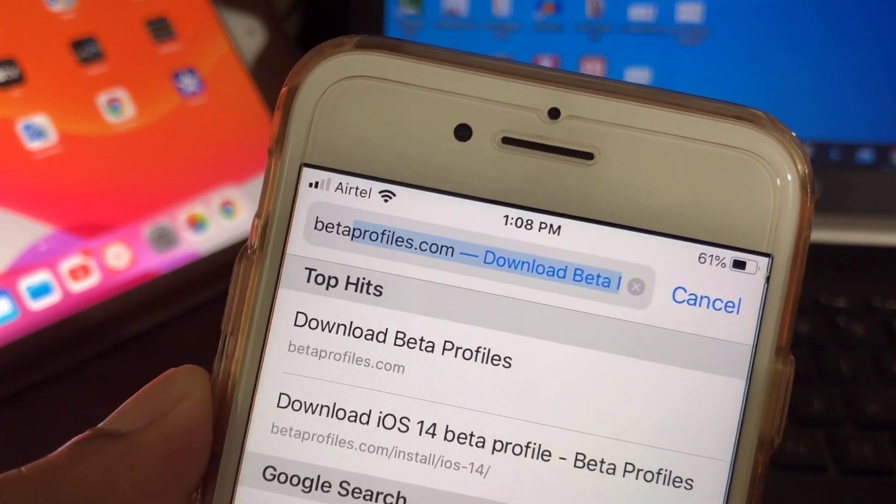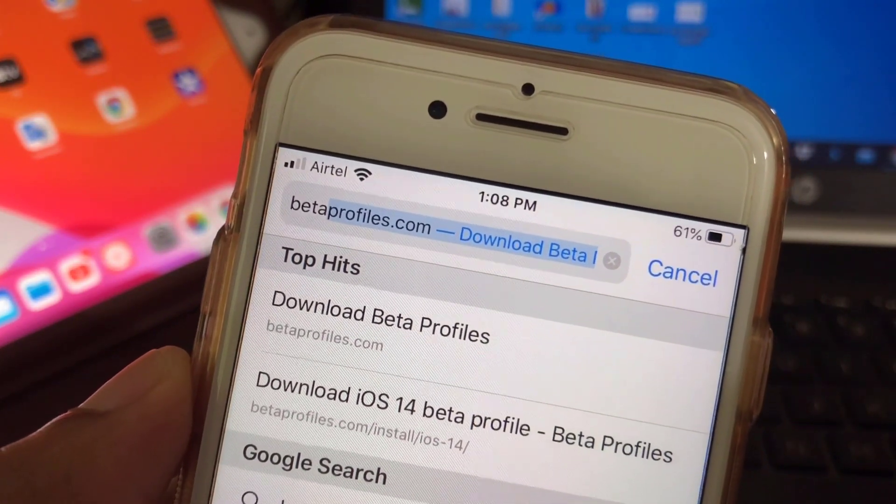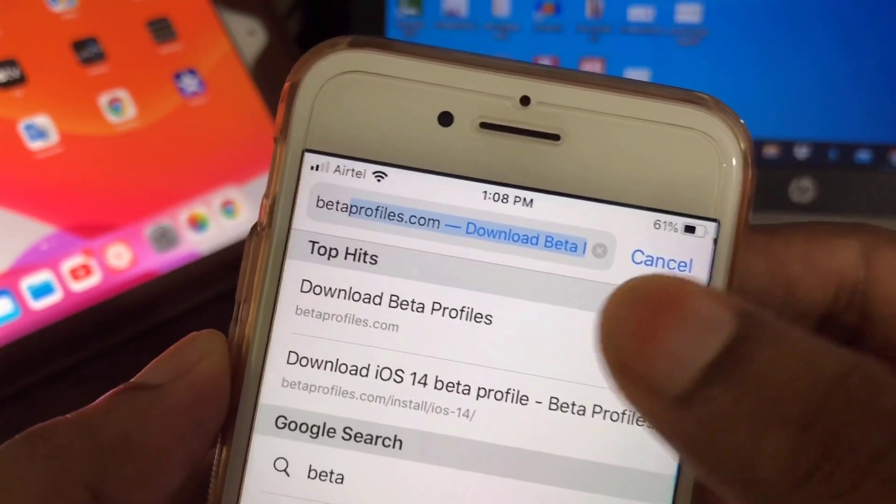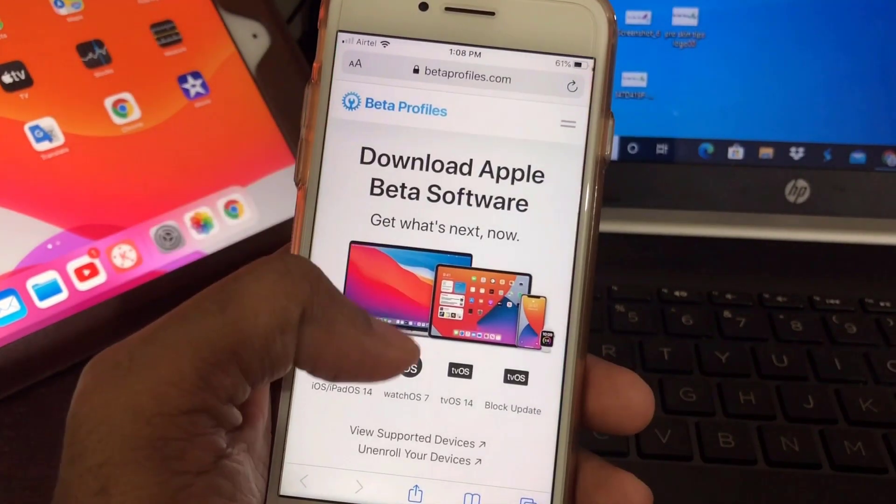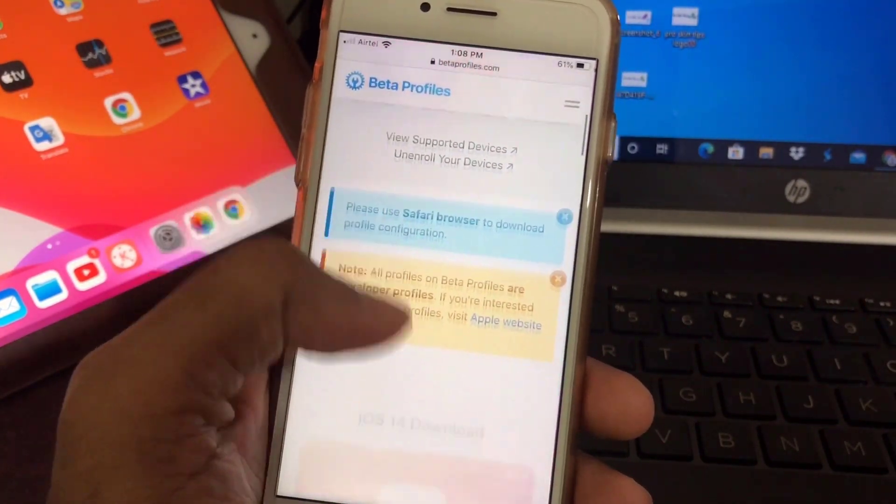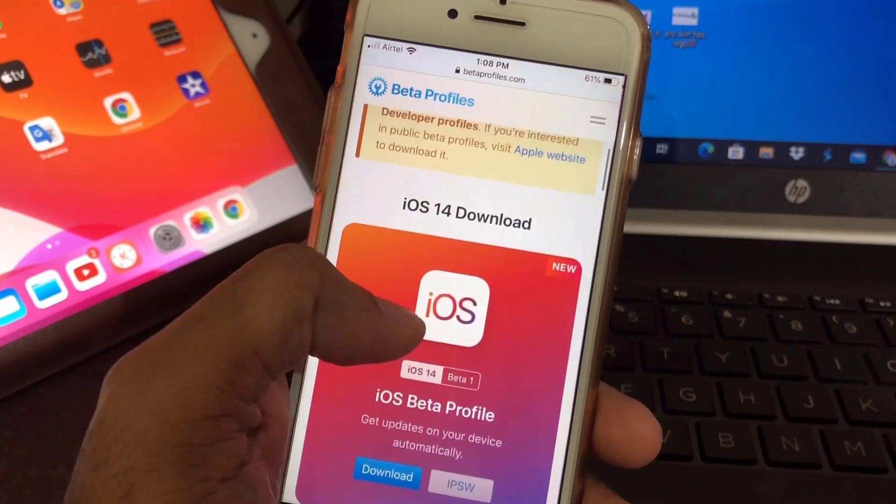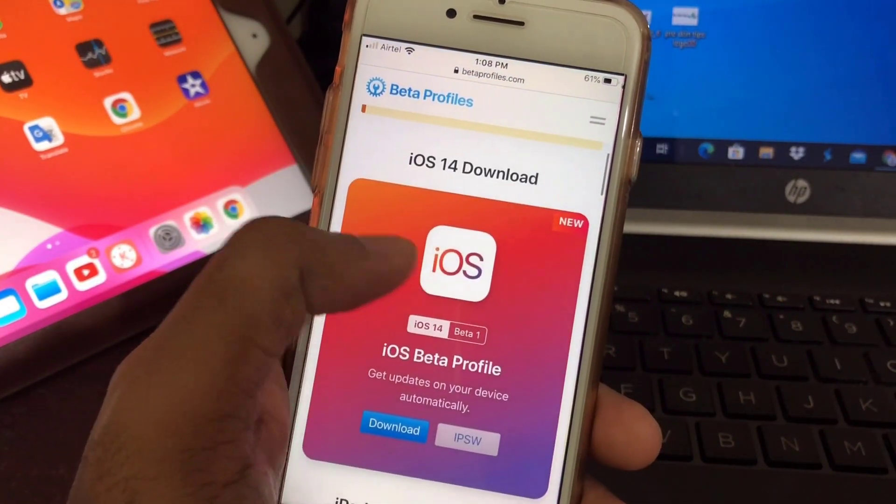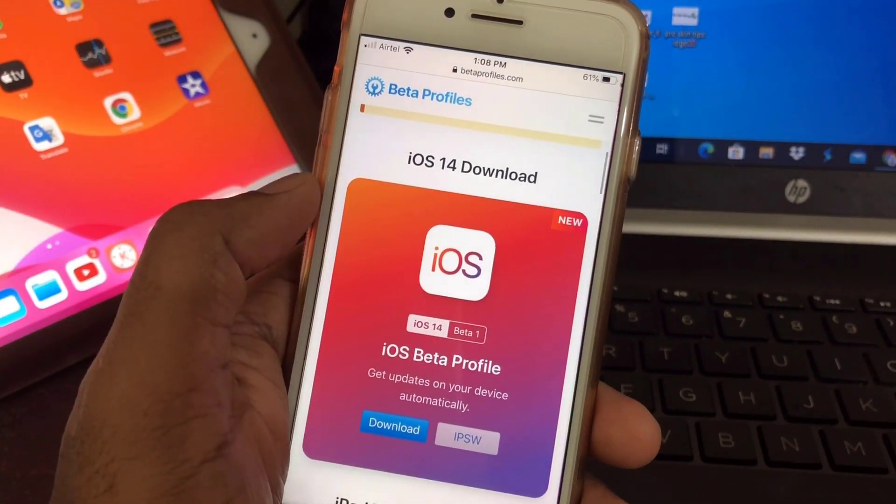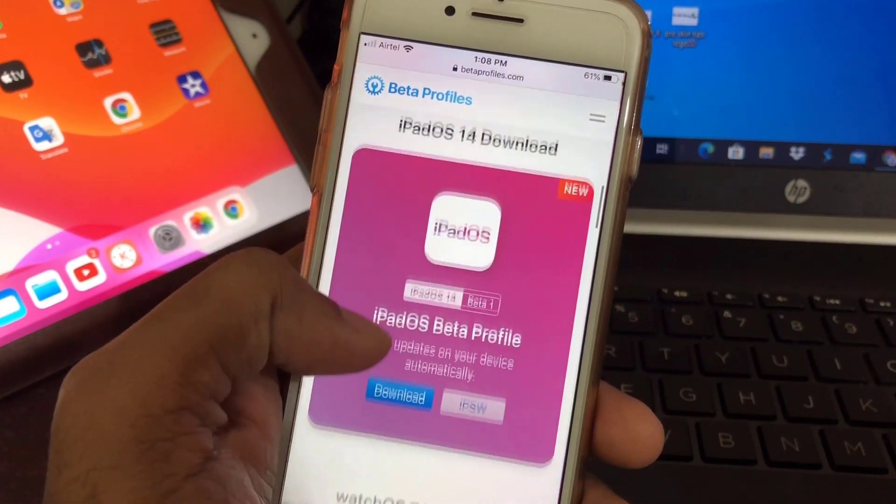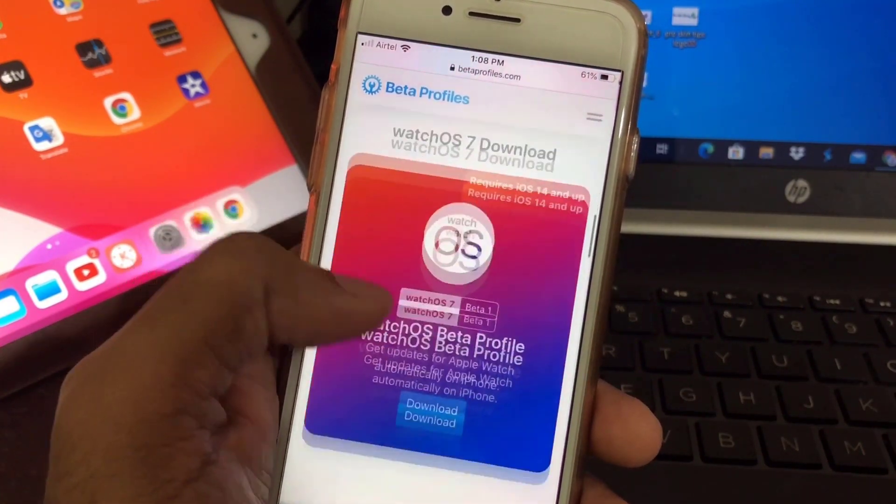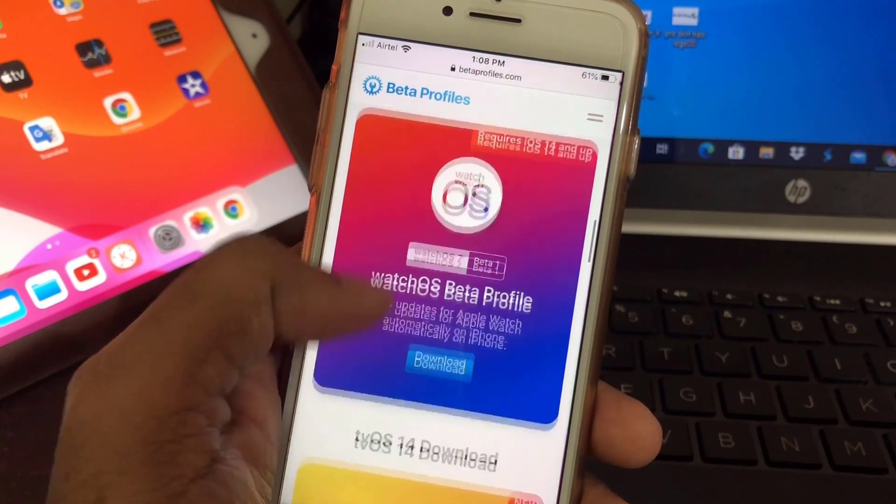Just type this address and hit enter. Okay, that's it. Here we'll find lots of options - this is for iPhone, and this is for iPad...